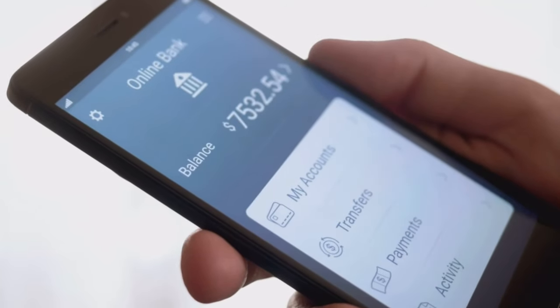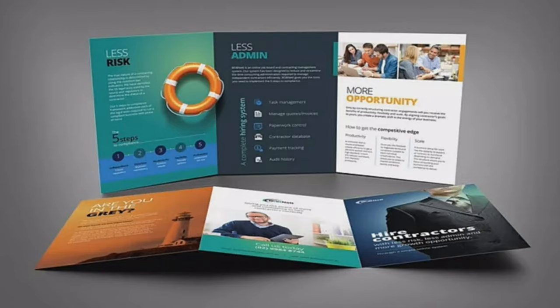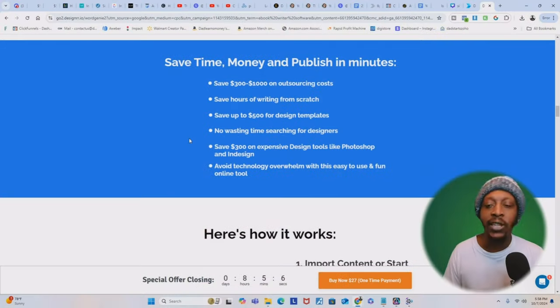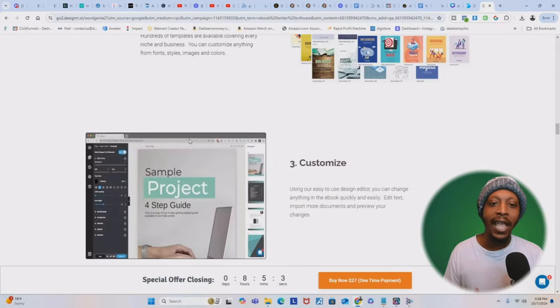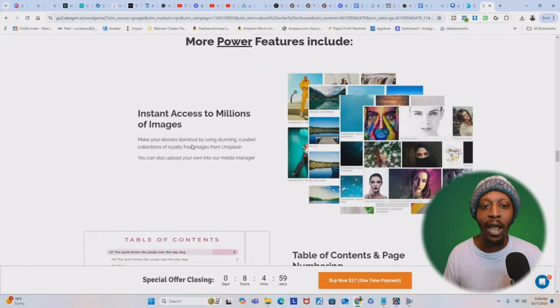We know that creating digital products can make you a lot of money, but what if the thought of creating one from scratch feels overwhelming? That's where a powerful tool like Designer comes in. Imagine being able to create a professional-looking e-book in just 10 minutes without needing any design skills or technical know-how. That's the magic of Designer — it's a user-friendly AI tool that simplifies the entire e-book creation process.